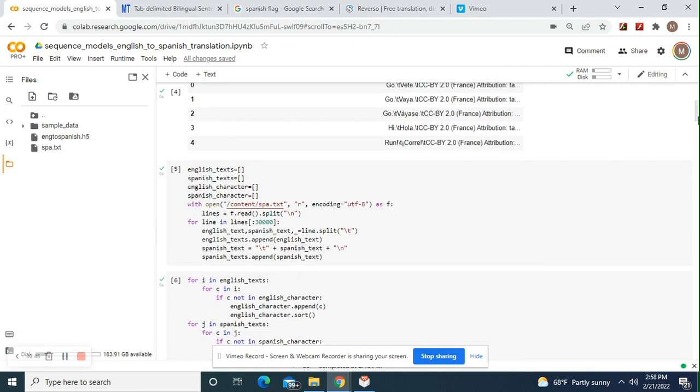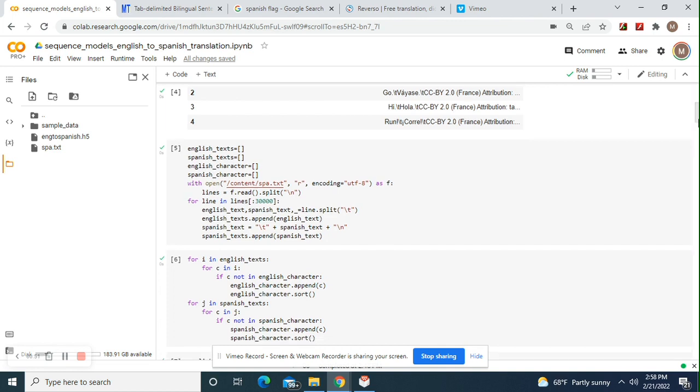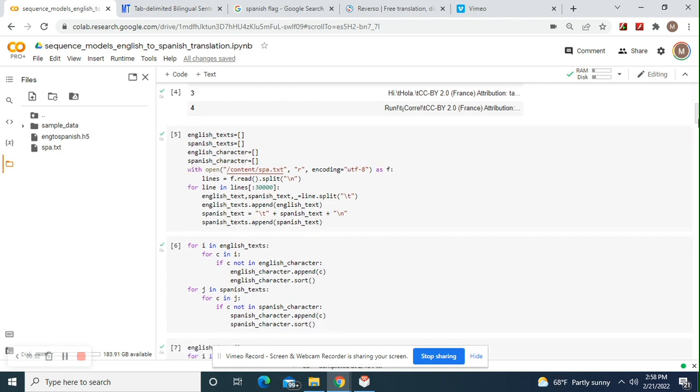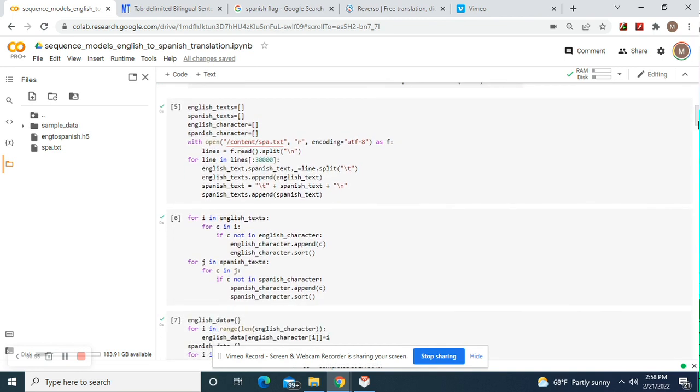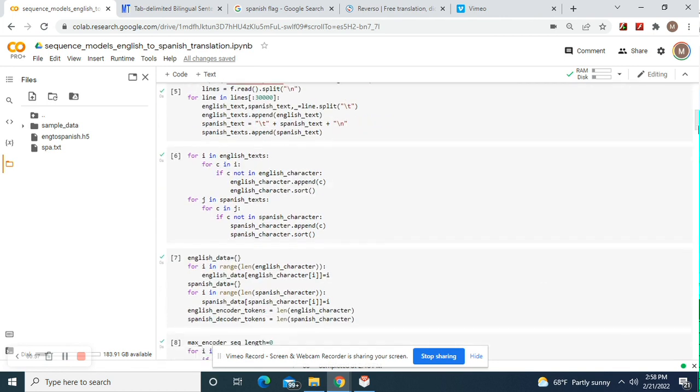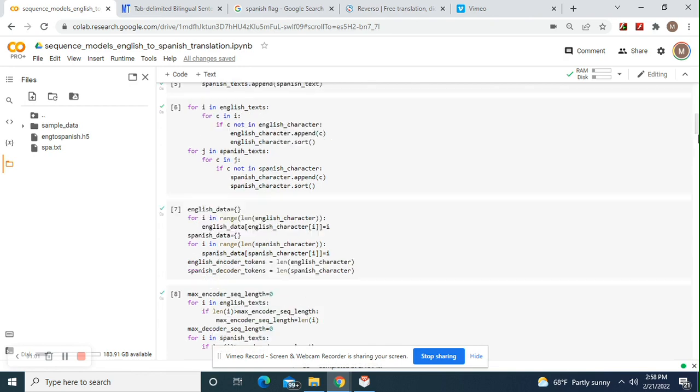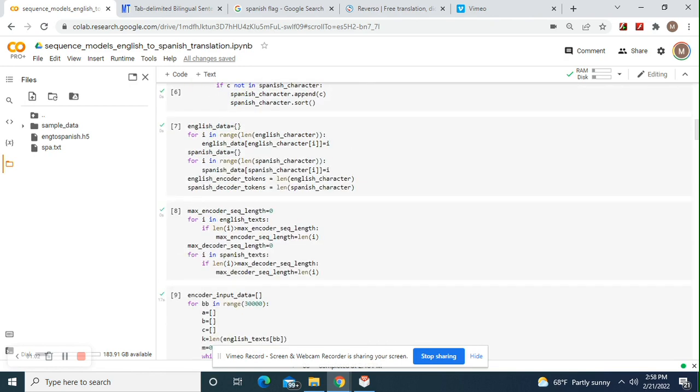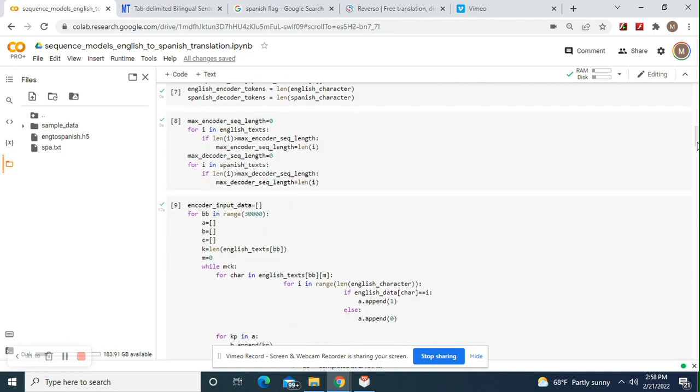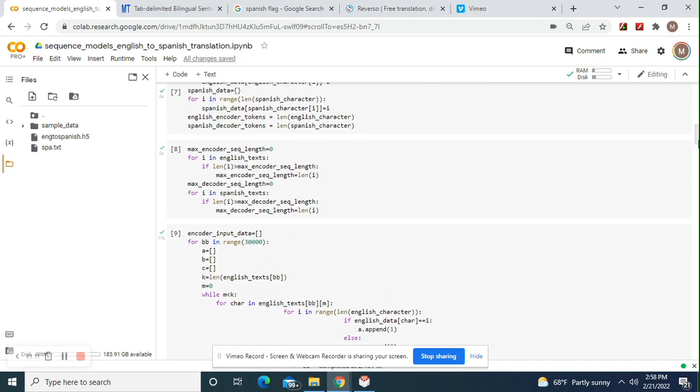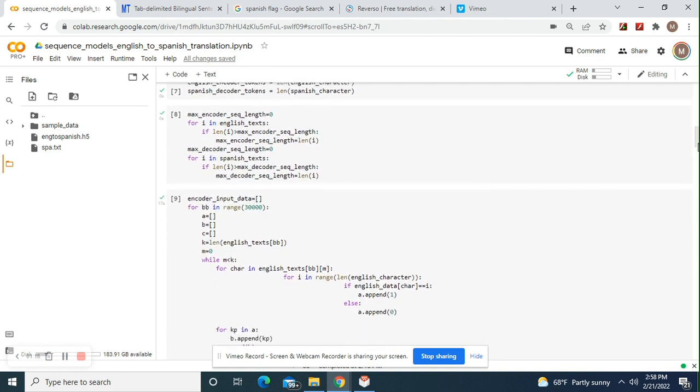Okay, so we're going to do what we did exactly last time. The Spanish text, the English text, we're going to open it, universal time code. Then we're going to append everything. And then we're going to append and sort down here as well. And then we're going to create English and Spanish data with our encoder tokens. Then we're going to do the max encoder sequence and the decoder sequence length.